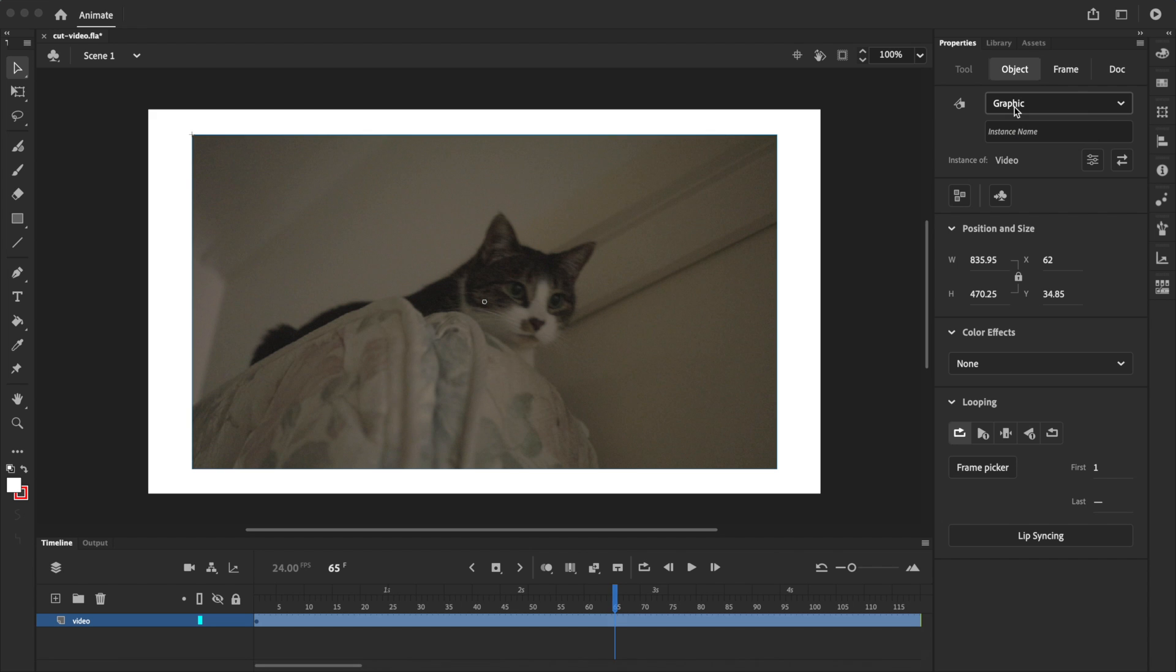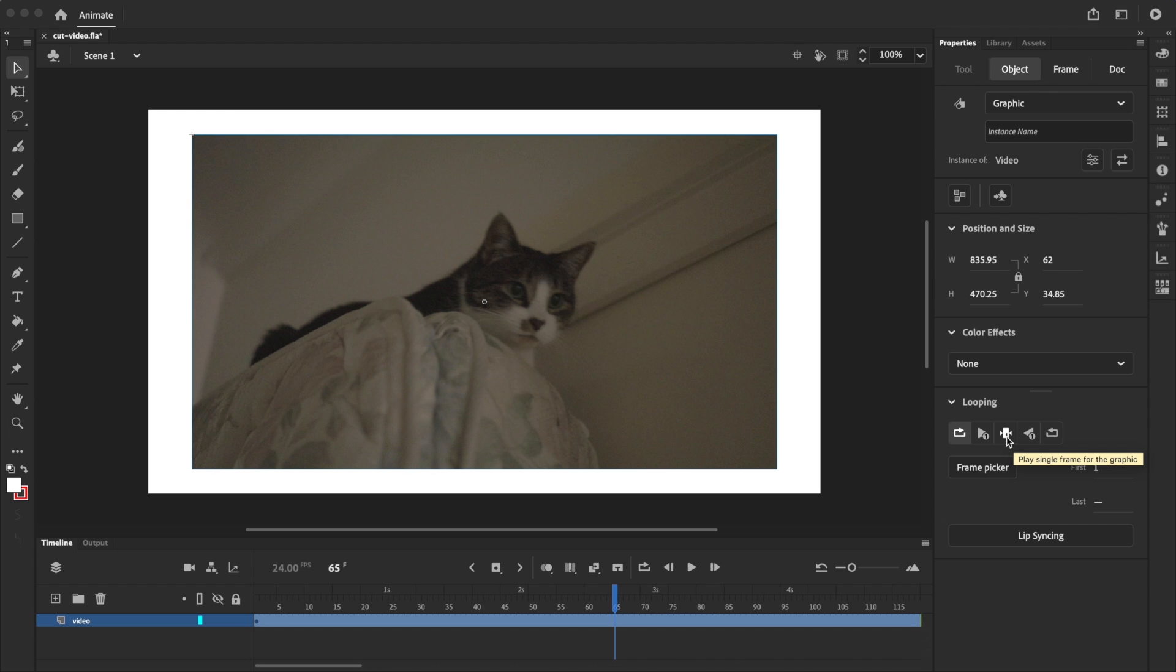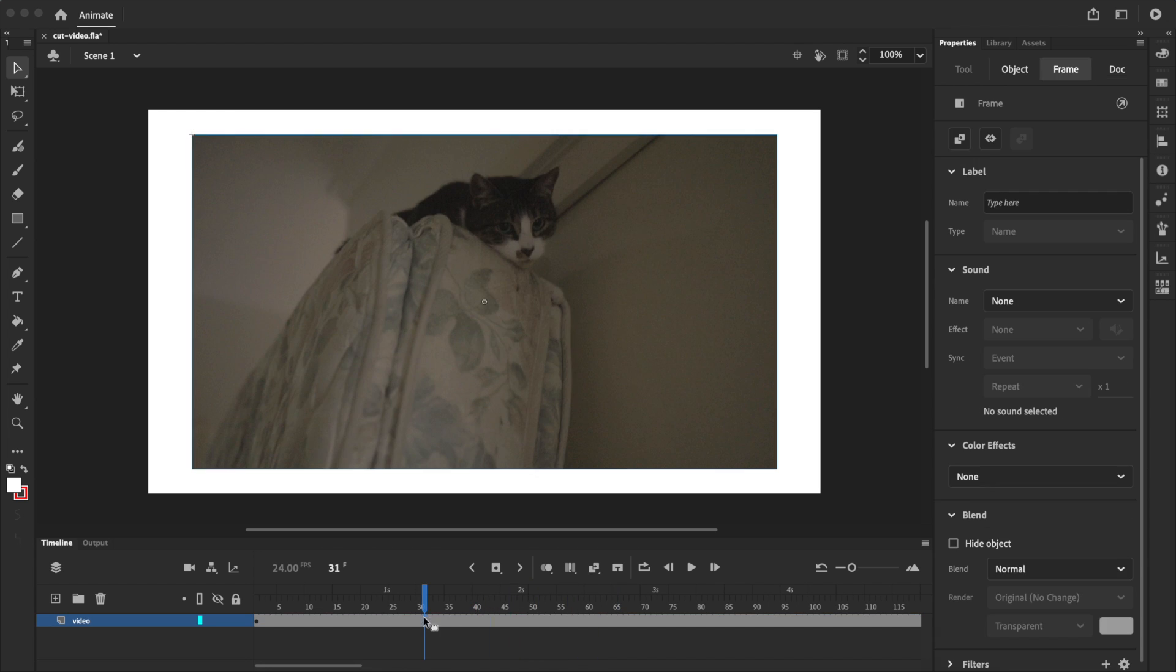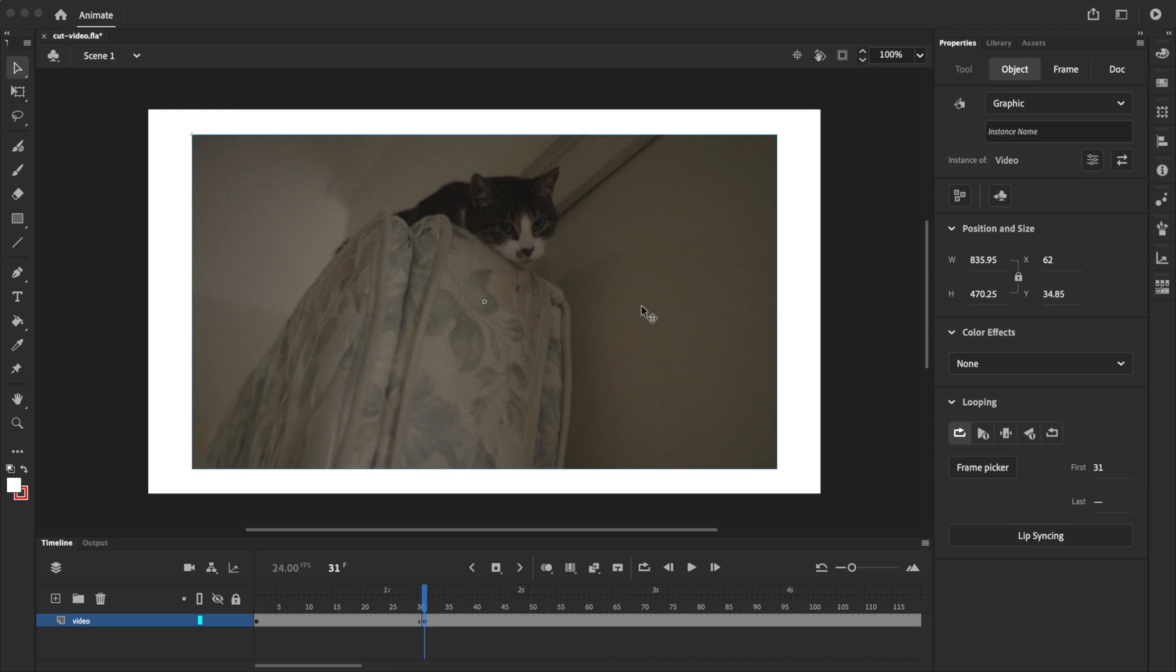What this means is that we can now use keyframes as we normally would with a symbol, like selecting a starting frame, or changing the playback to play in reverse, or play single frame. For example, I could create a new keyframe, and then select it and go to the properties panel and tell the symbol to play single frame starting from frame 50.